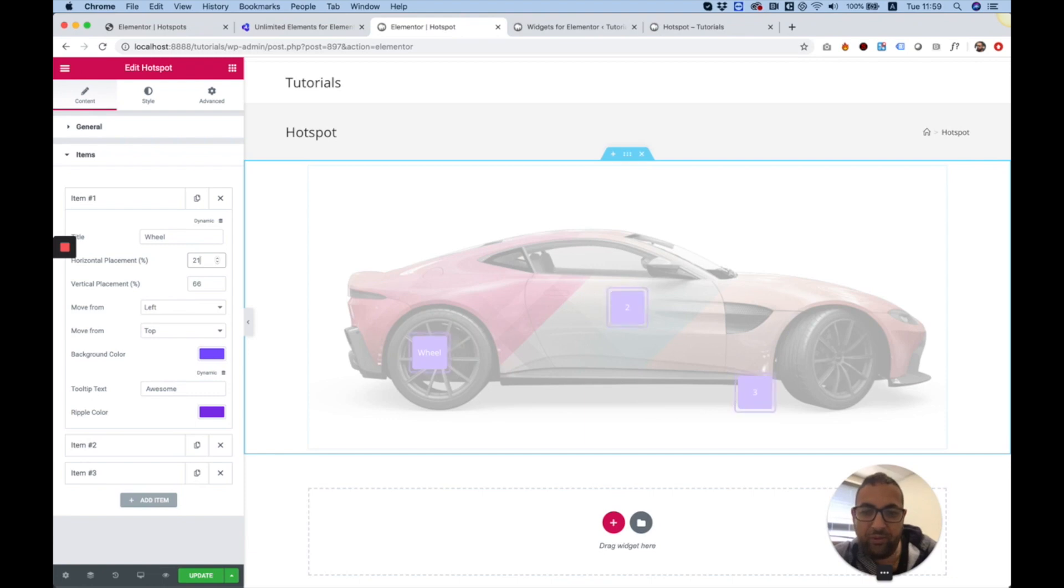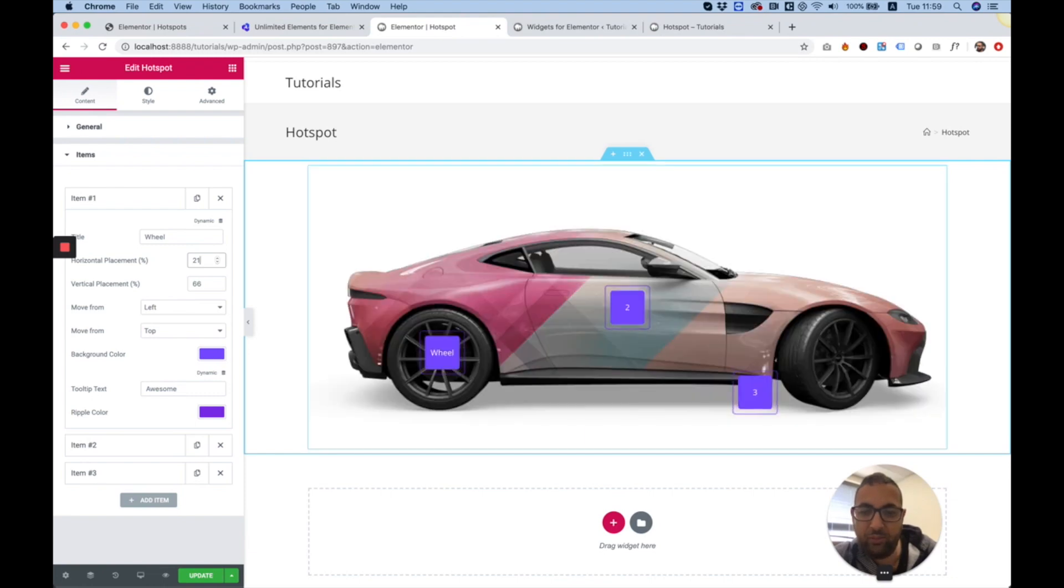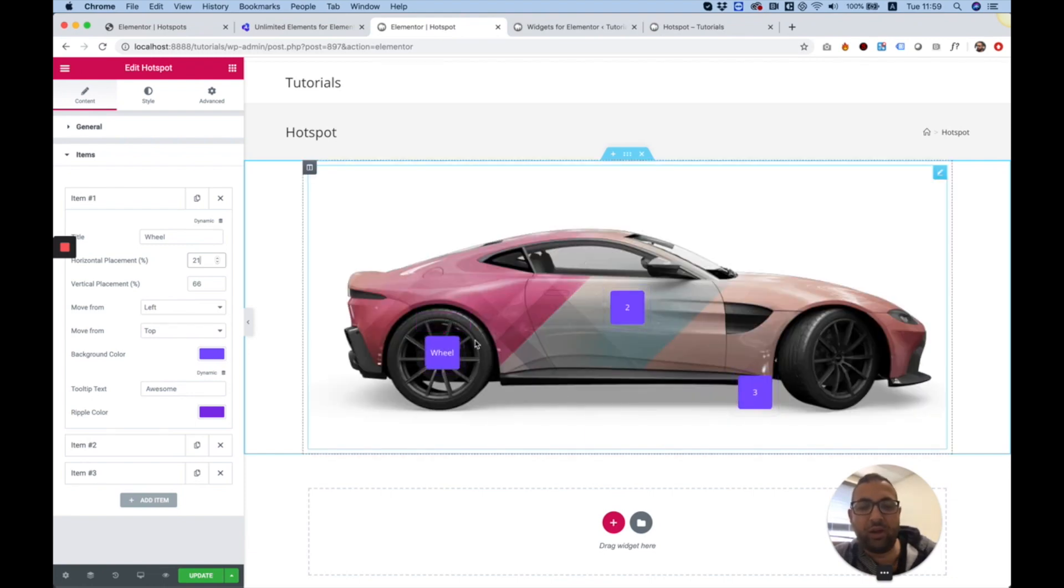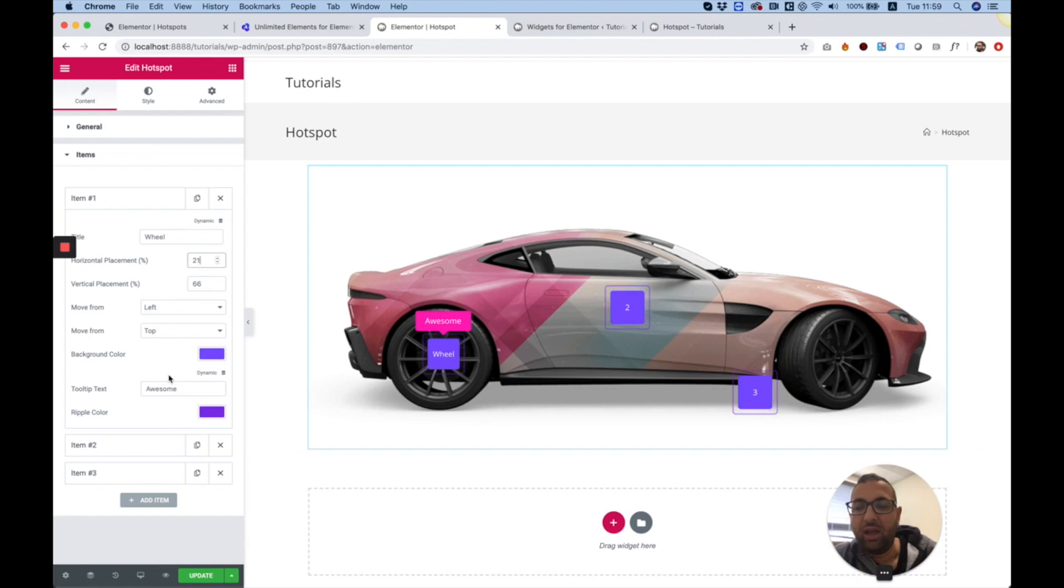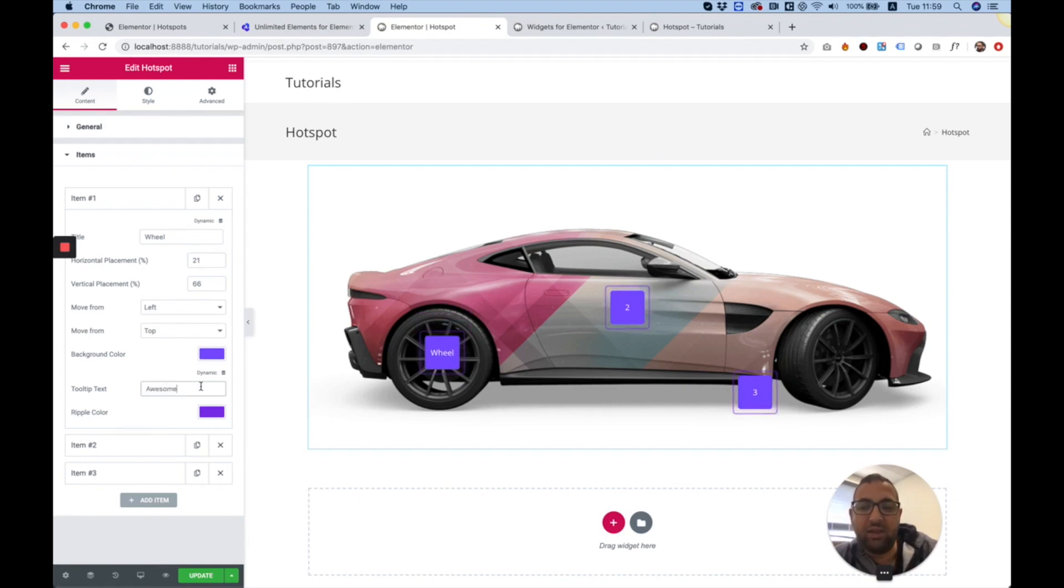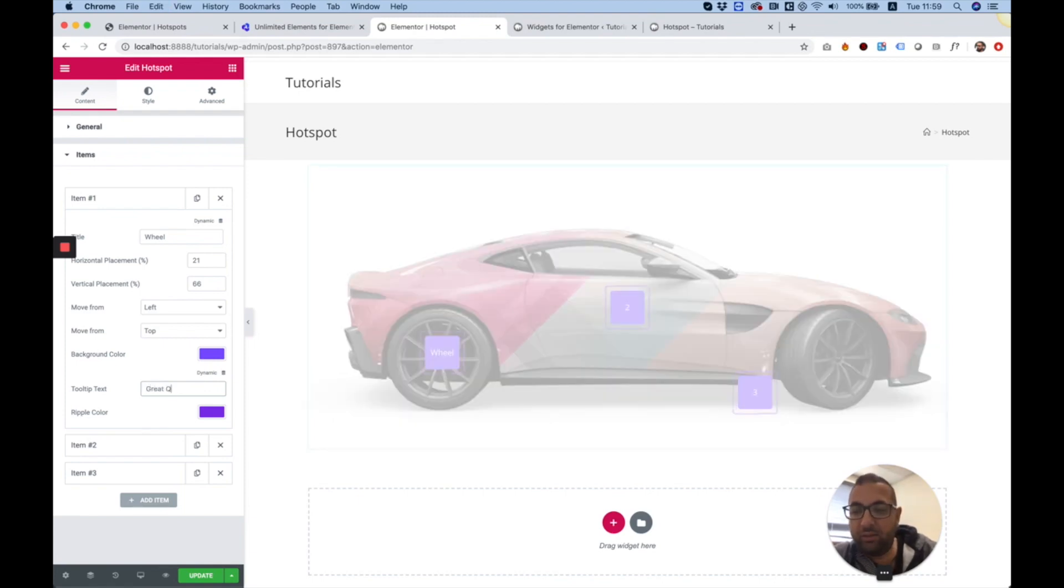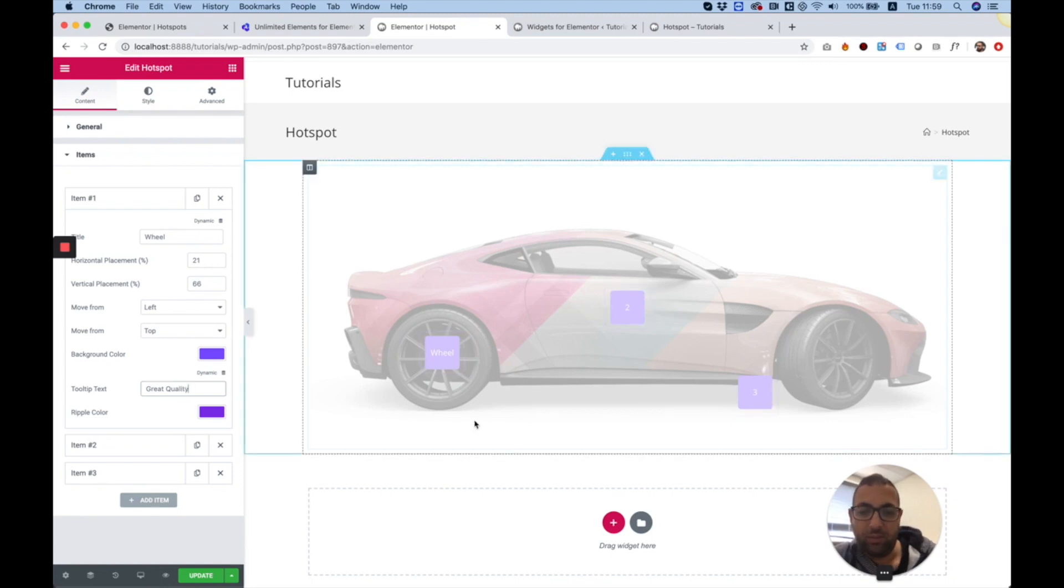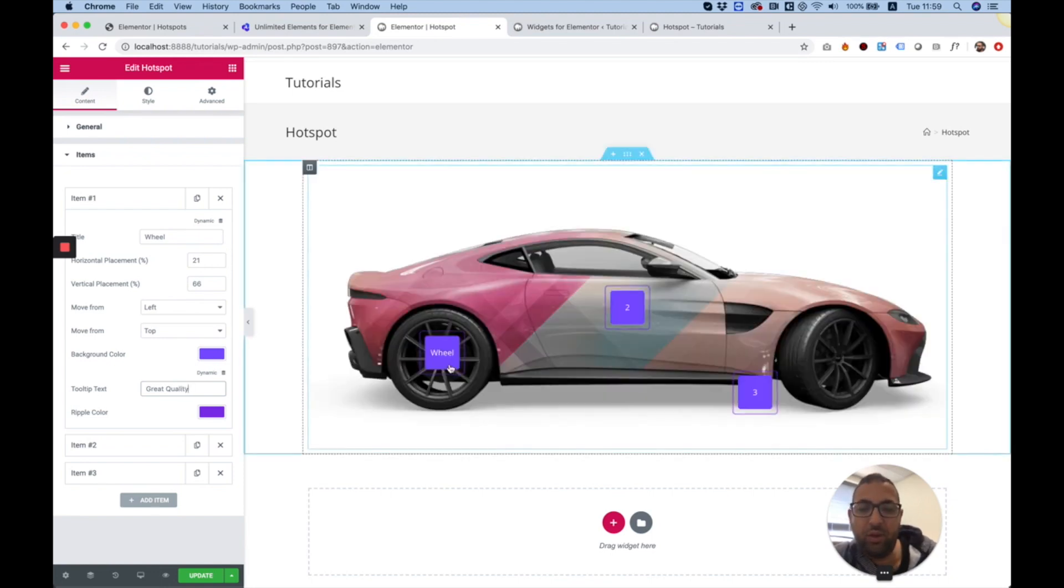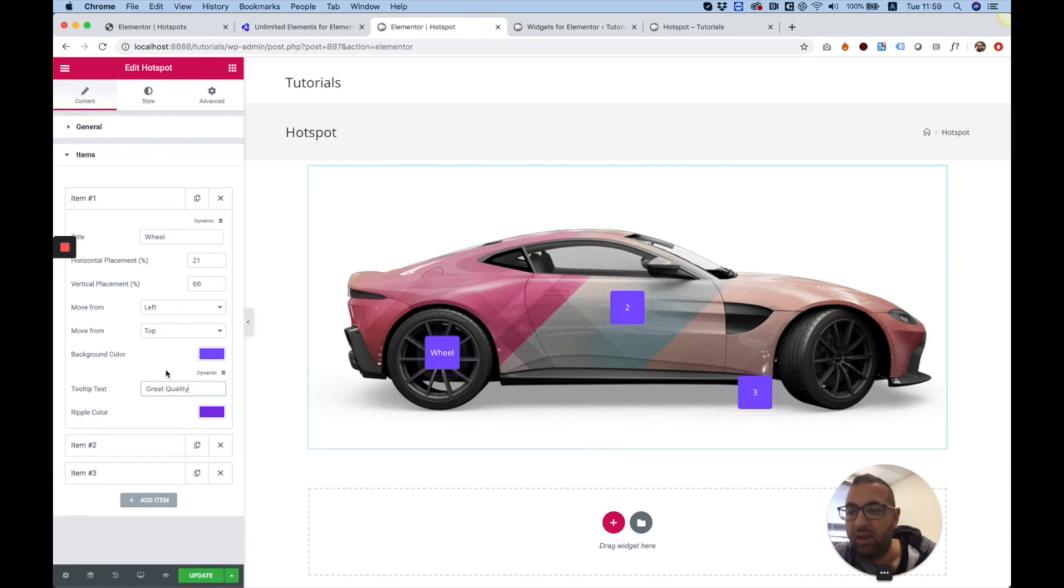Perfect. I think this is great. Wheel is showing on the wheel. You can edit your tooltip text. Let's say, great quality. You hover over the wheel, you see great quality.